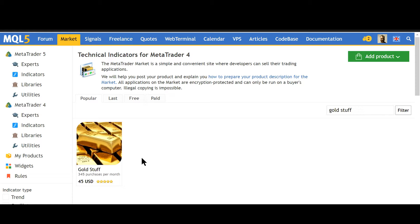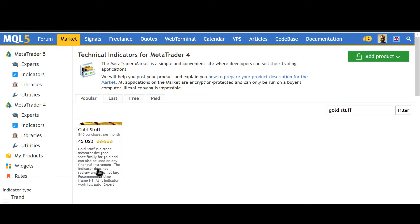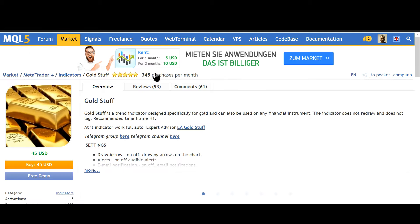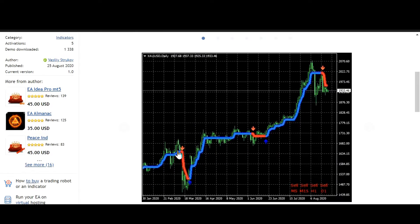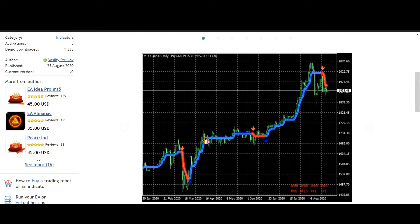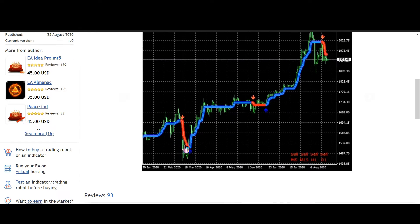So I want to trade it with my universal buffer EA and it looks like this. It just draws the trend of gold and I want to trade the arrows.